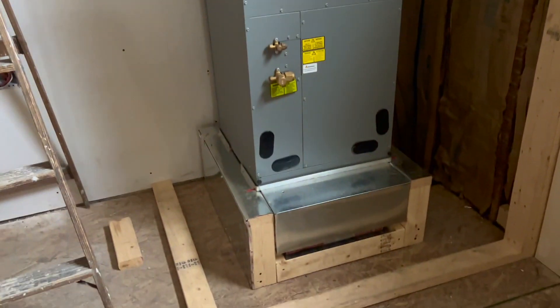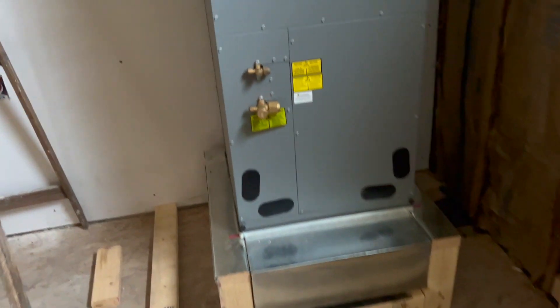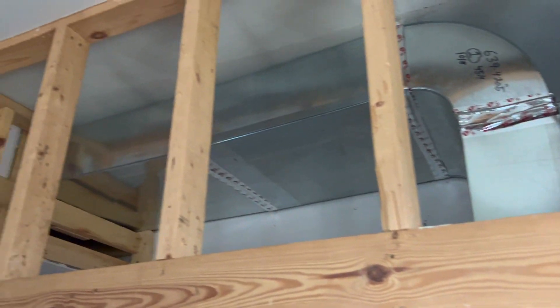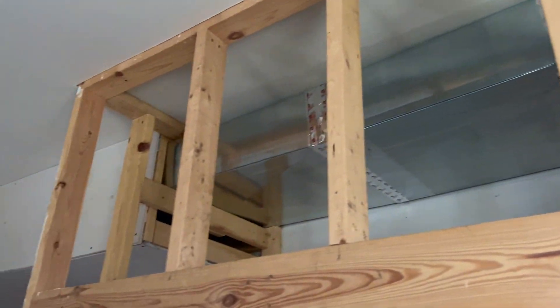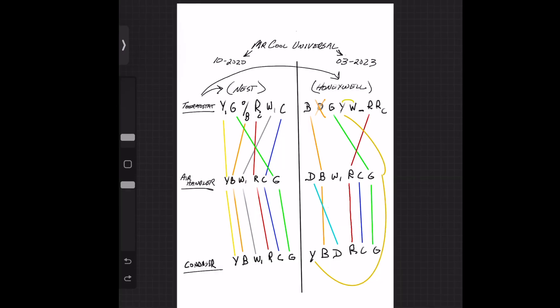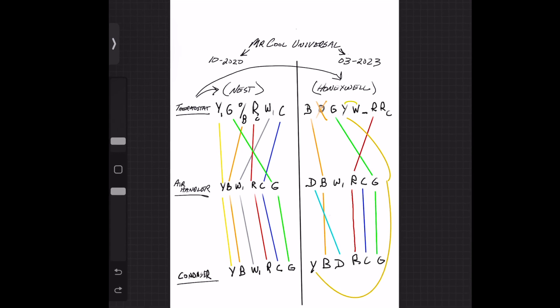Hey, this is Dave at Housebearance.com. We just got done hooking up our Mr. Cool Universal, so I thought we'd walk you through the wiring for it because it can be a little tricky.